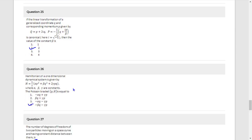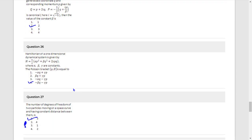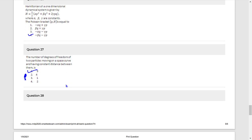Question 26: The last option is −βq − γp. Question 27: Degrees of freedom equals 3.